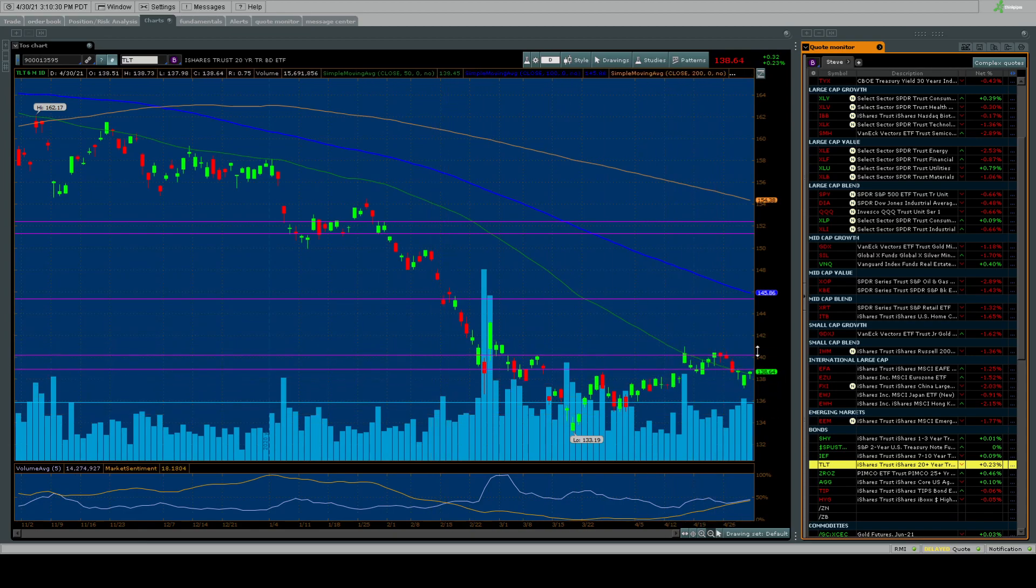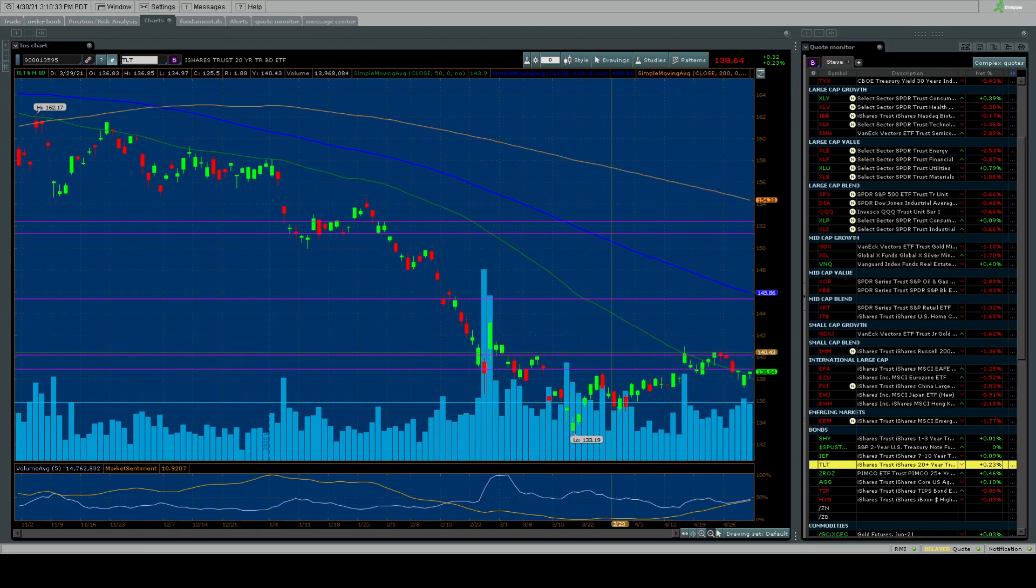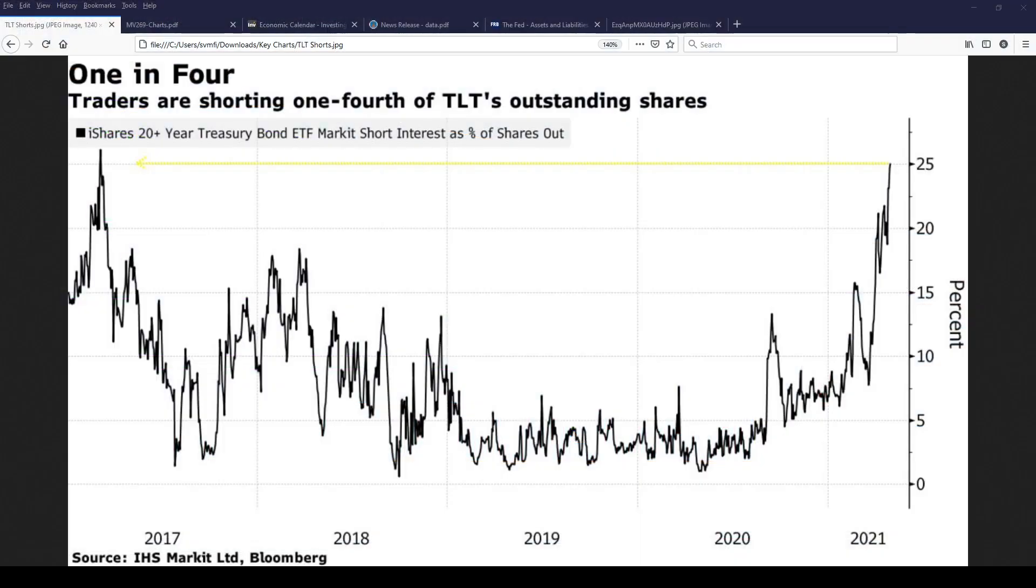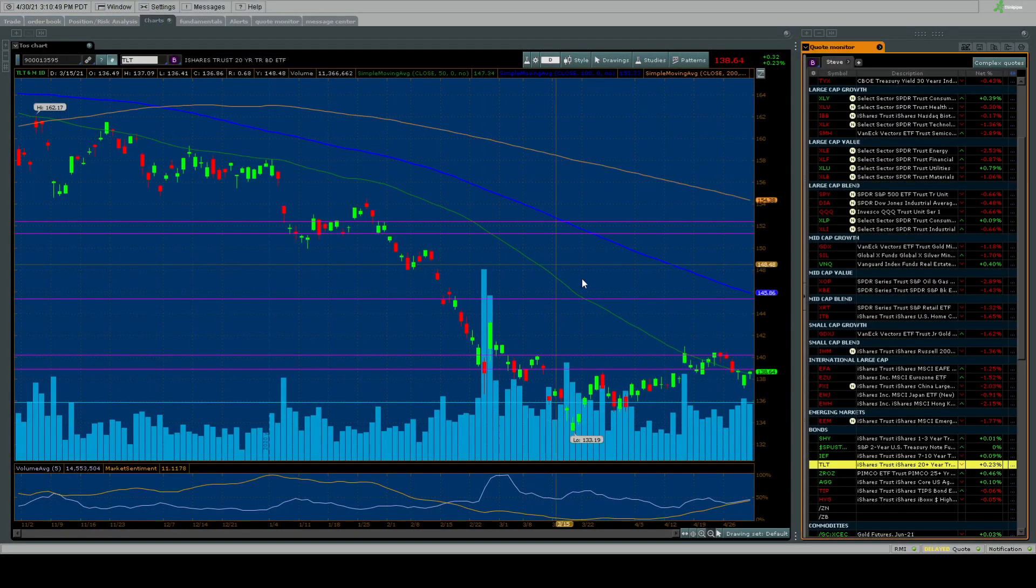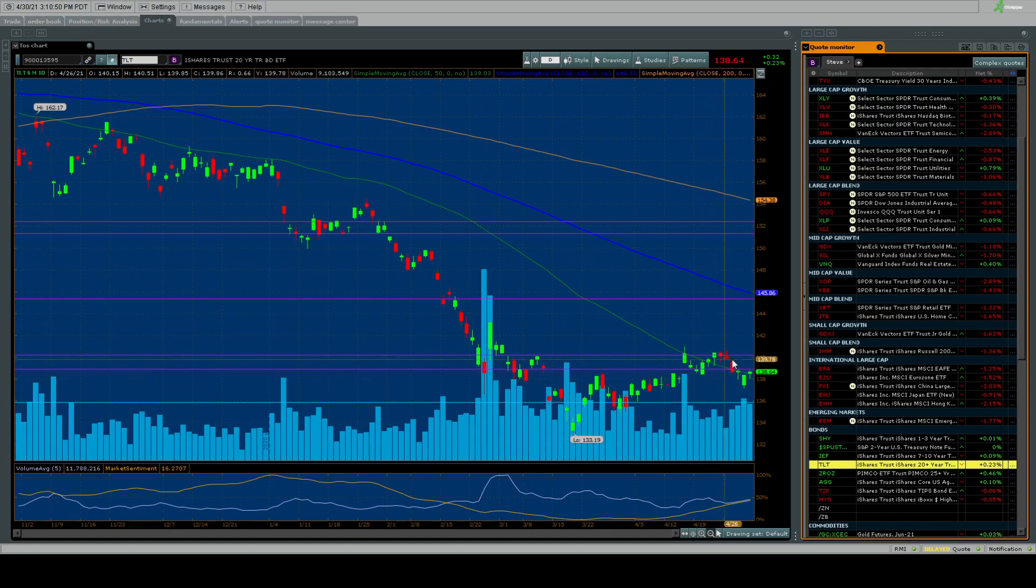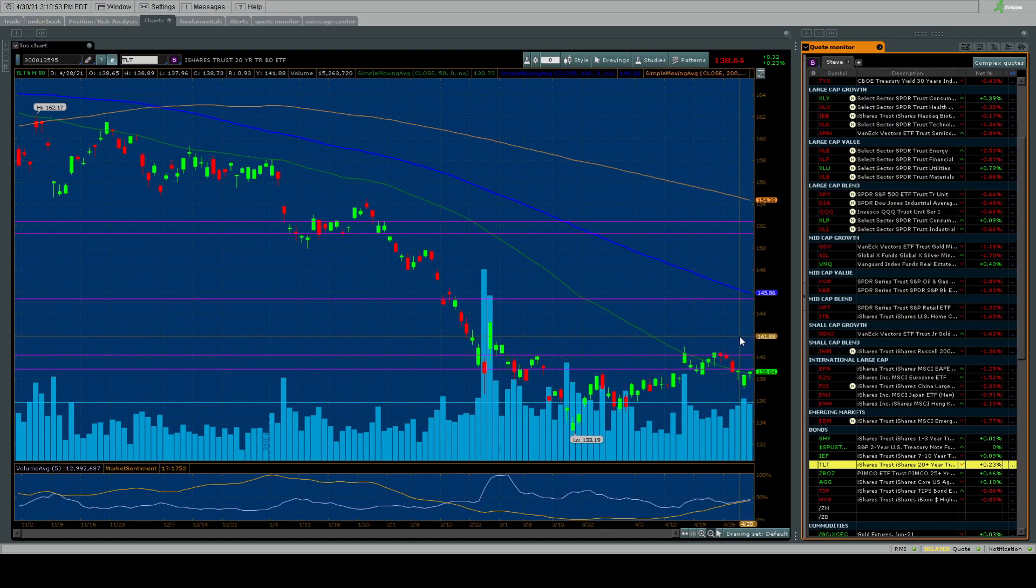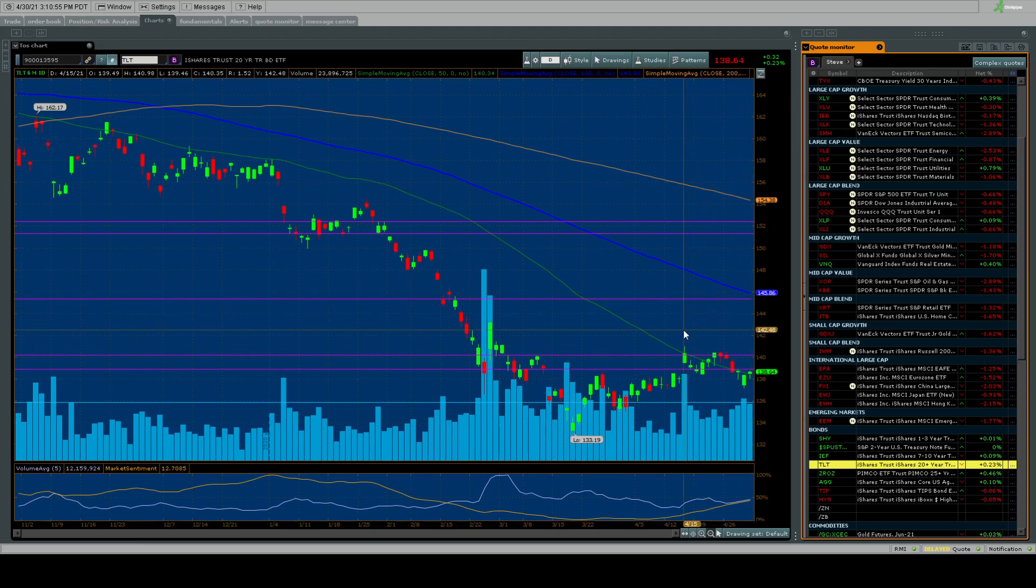So buyers are coming in here saying look we know there's a massive short interest. We know that this inflation story is about to go away and we're getting in on it early. Now to add to this story because what's going to happen is you're going to see all these shorts at some point as bond prices rally and where do they need to rally from? Well if you look at TLT you need to get probably somewhere between over 140 to 142 before you're really going to see prices move up.